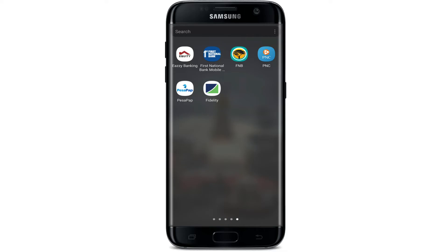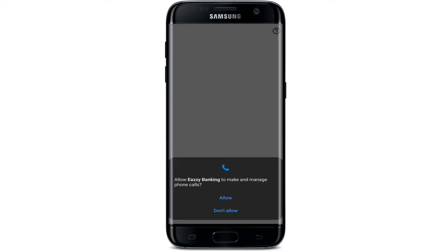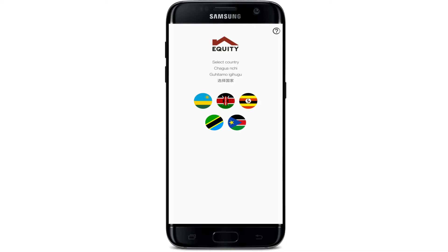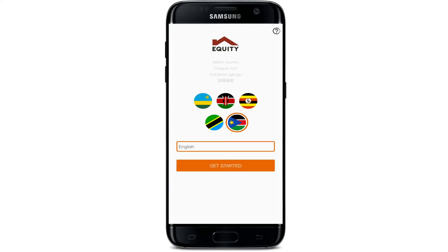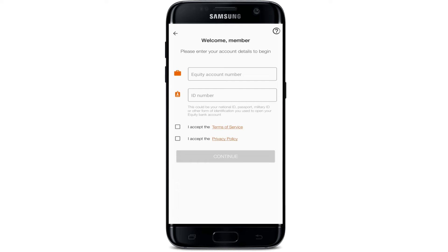After opening the application, it will ask you for permissions to allow EasyBank to make and manage phone calls — press Allow. After that, it will ask you to select a country from which you want to log in. Press any country and it will show the suitable language, then press Get Started.